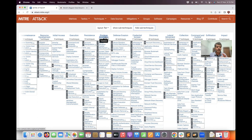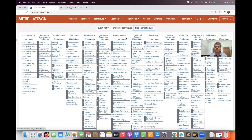Privilege Escalation means that if you are a normal user in an application, you will escalate to gain more access. There are two types: Horizontal and Vertical Privilege Escalation. Defense Evasion involves bypassing security controls such as firewalls and web application firewalls, data loss prevention tools — you evade or bypass these controls. Credential Access refers to obtaining user ID and password details.